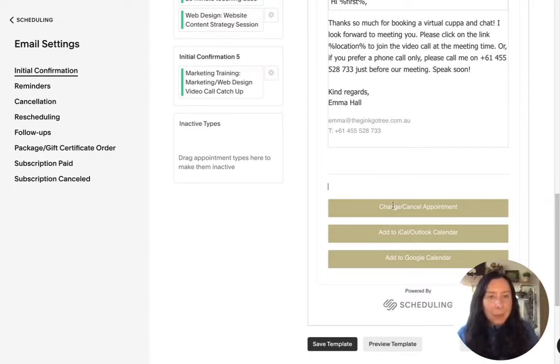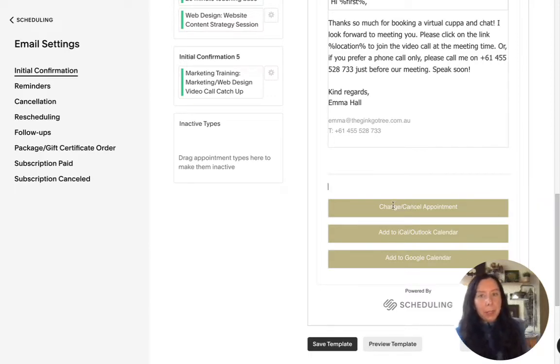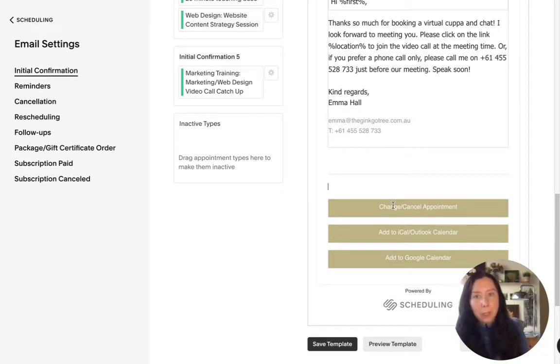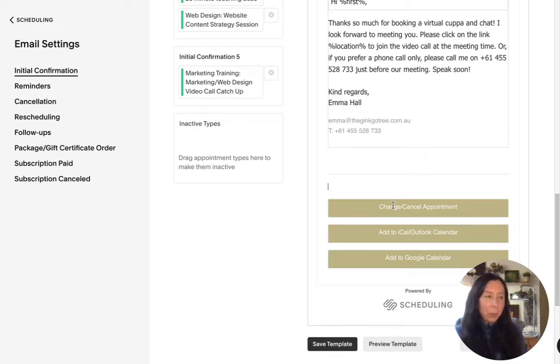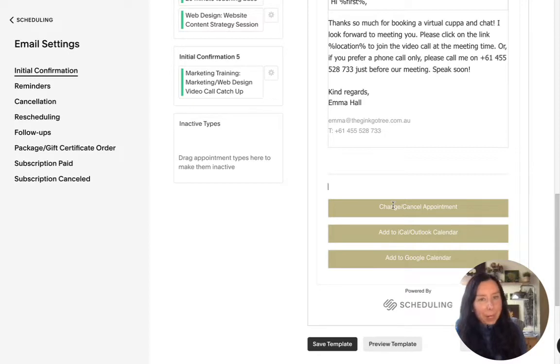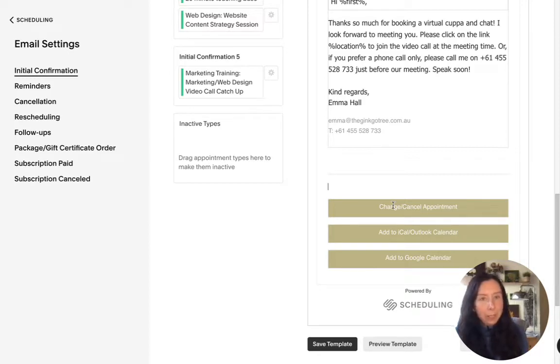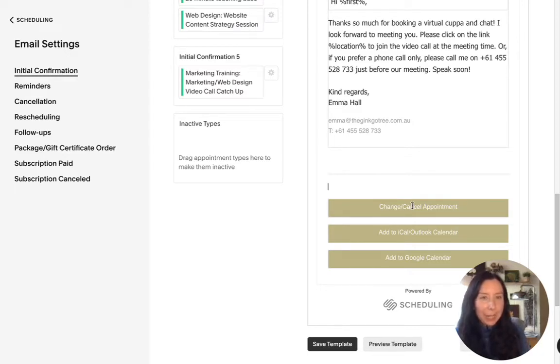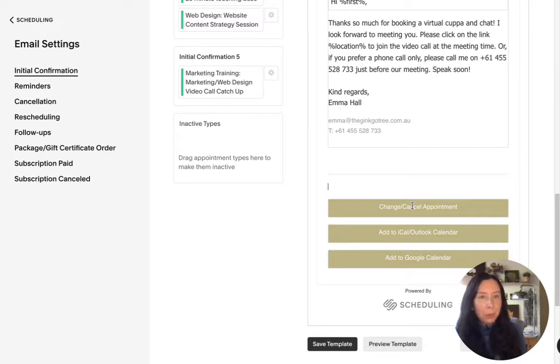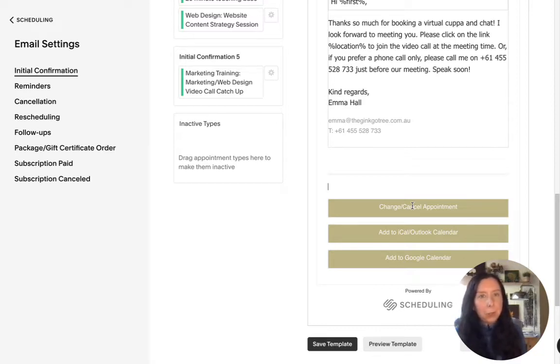But the beauty of this is that if they need to change or cancel in your settings you can change the times that people are allowed to change or cancel so you could give them 48 hours for example or you know even less time and but that means that if something comes up then they can just go in here say they want to change their appointment and then go right back in and choose another time.